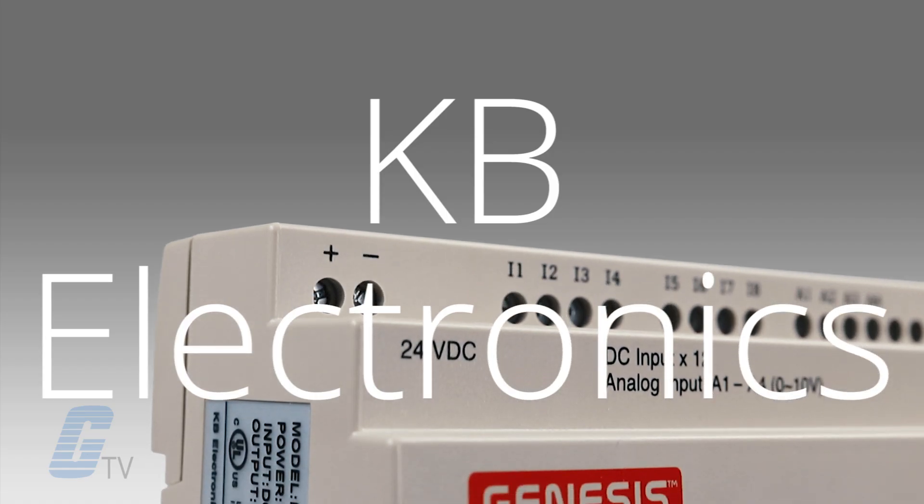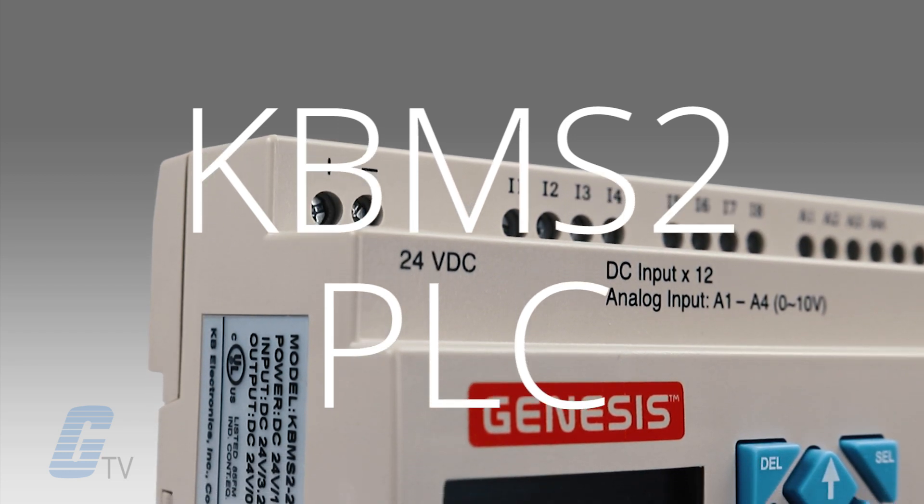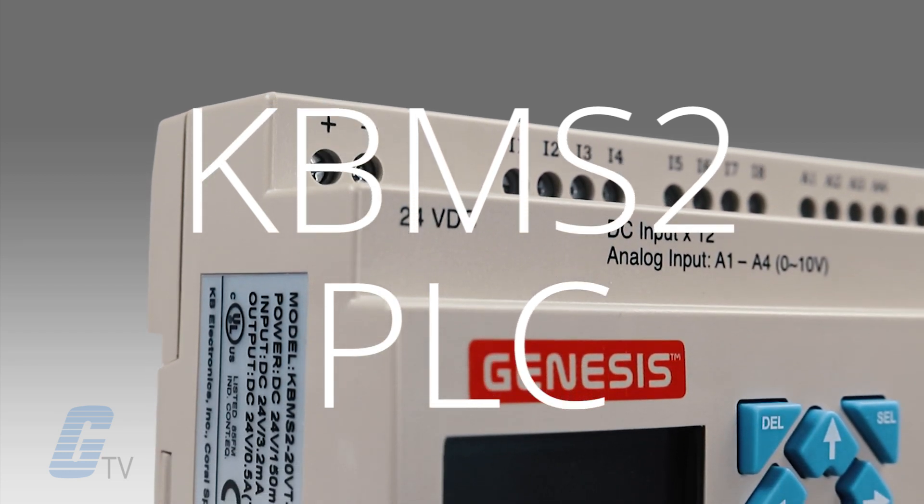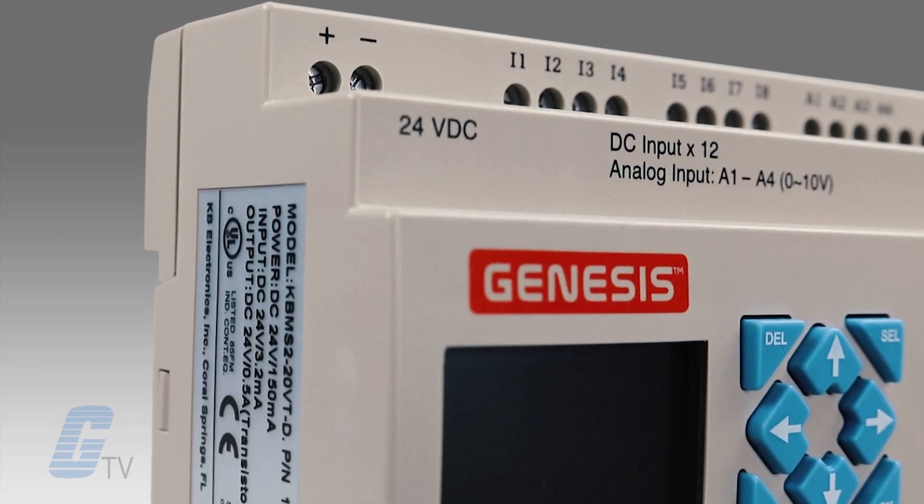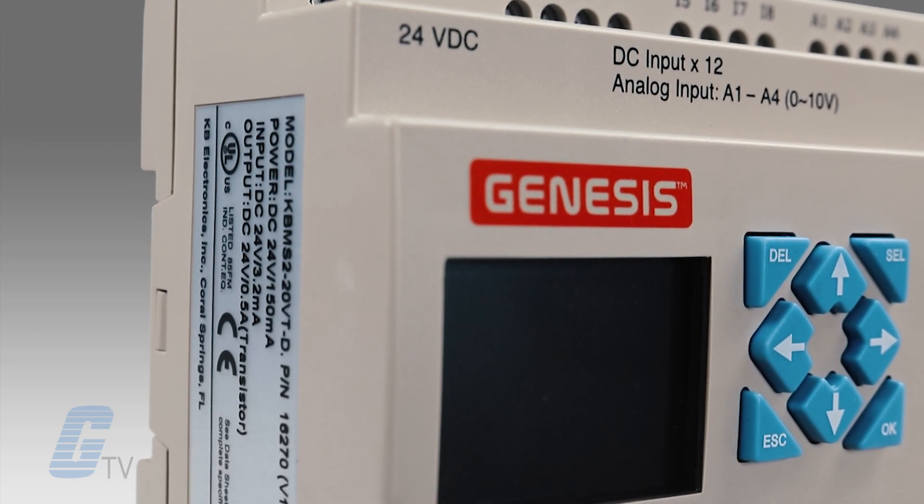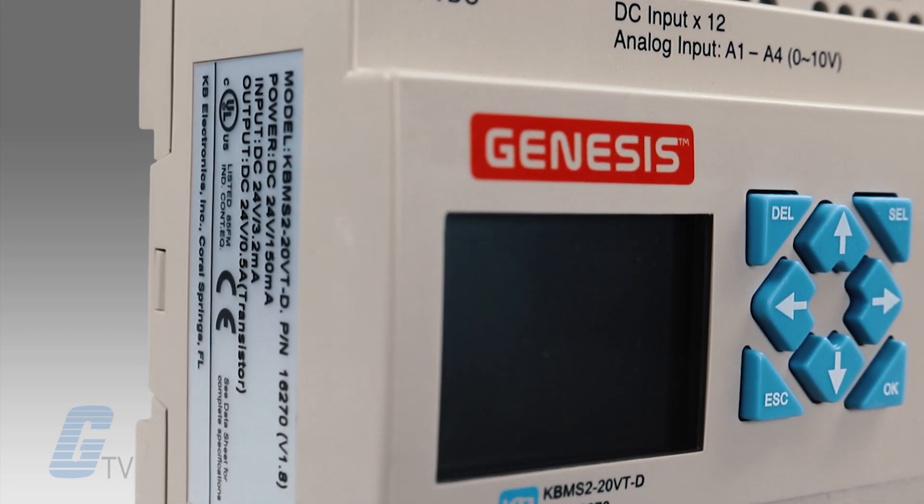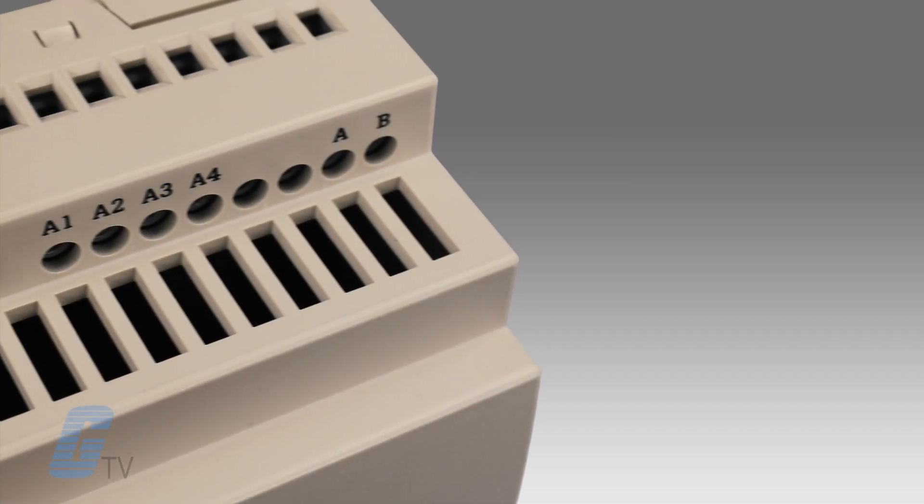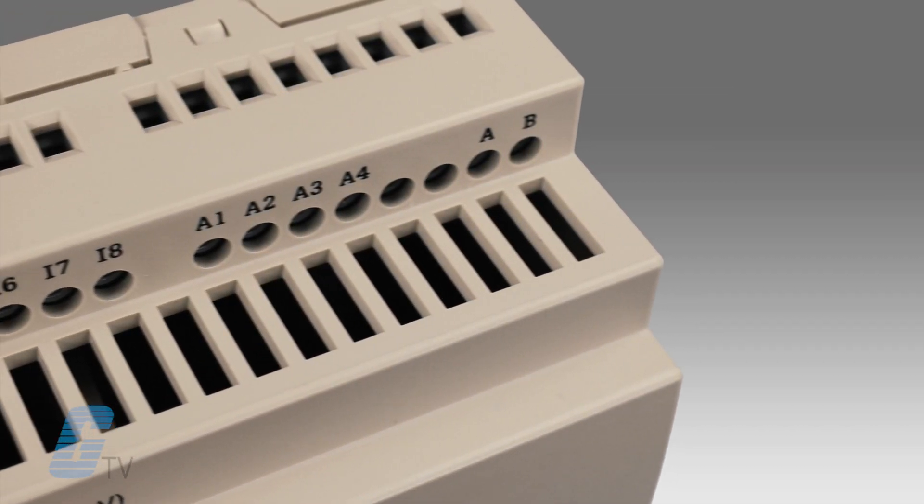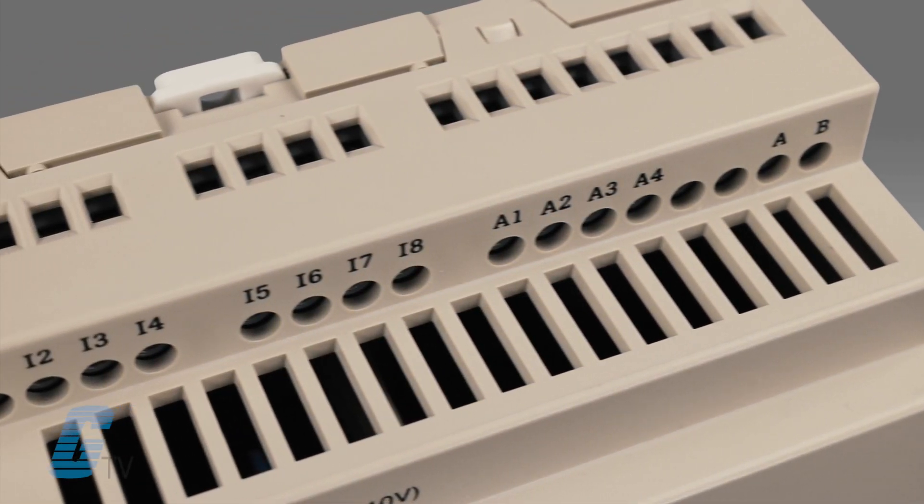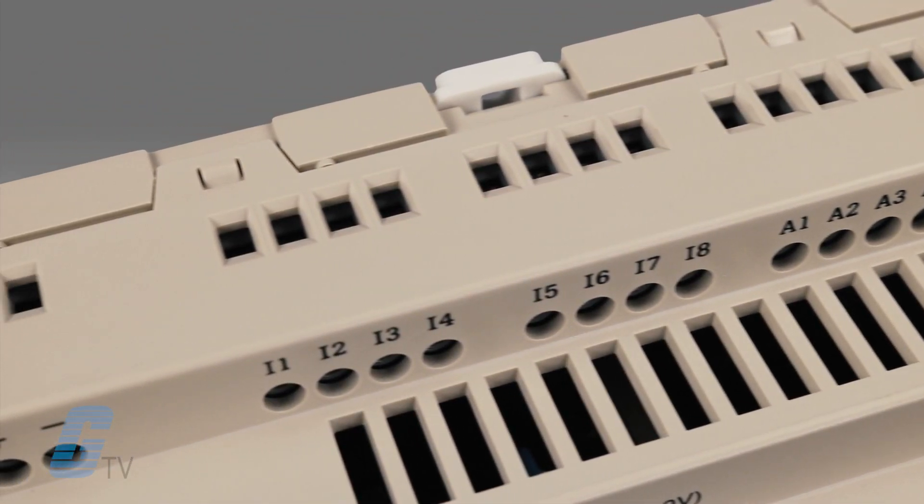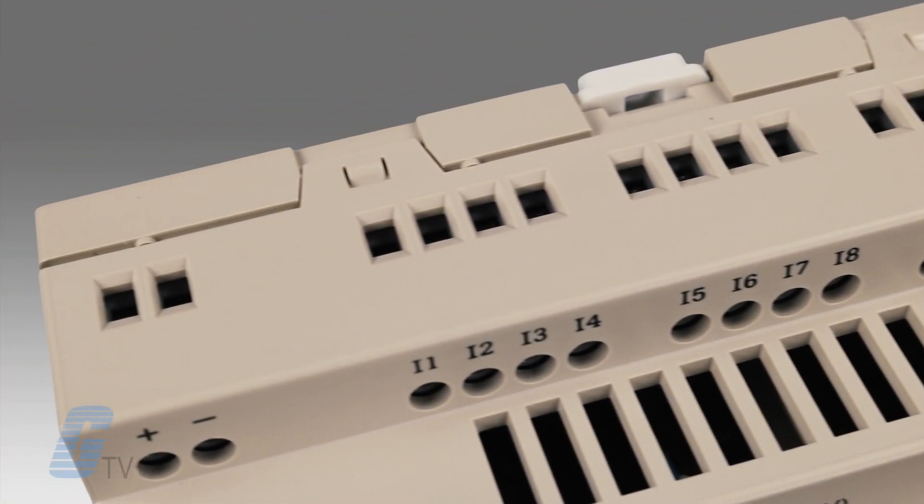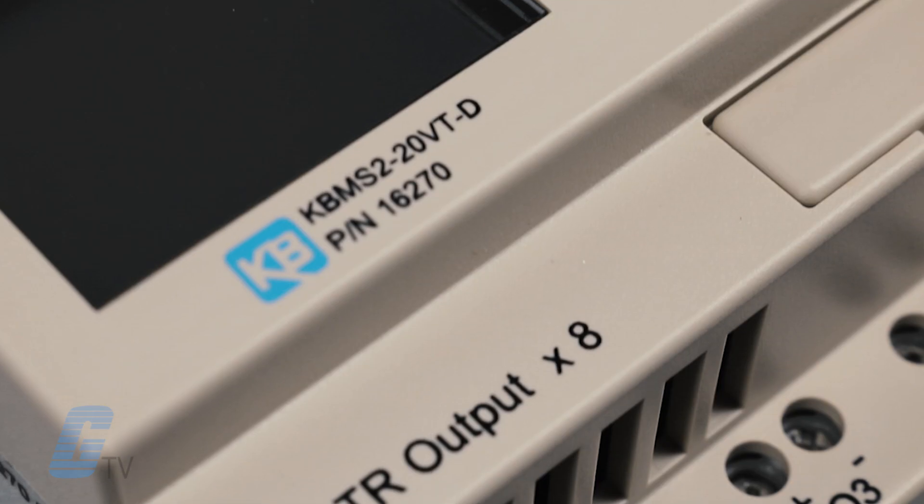KB Electronics KBM S2 Series Programmable Logic Controllers are designed for machine automation and process control applications. Several models are available with different configurations including type of input power, number of inputs and outputs, and input type.